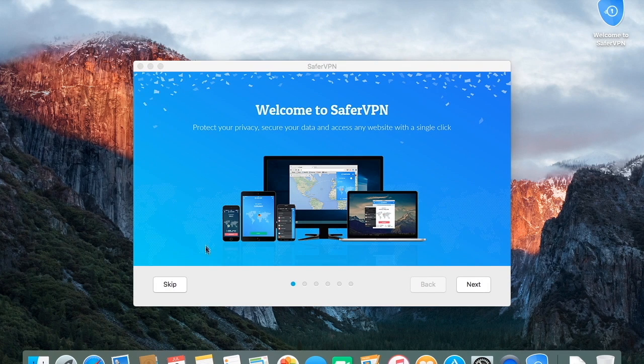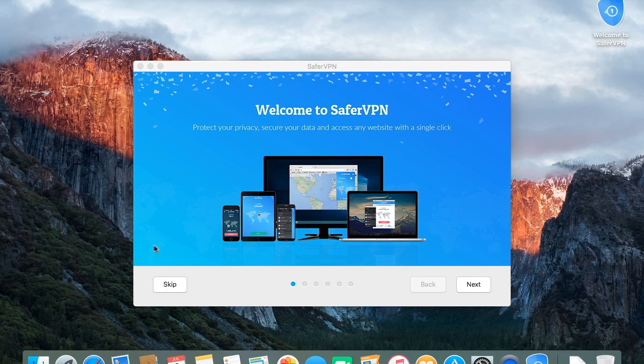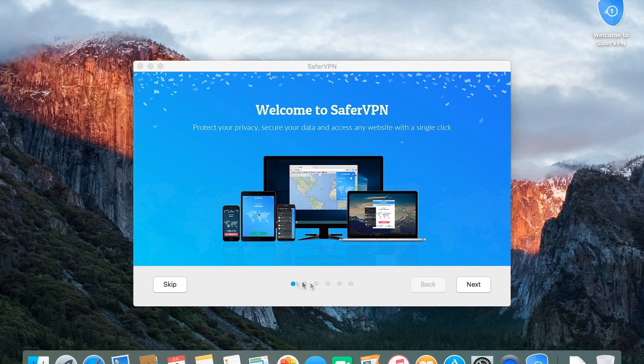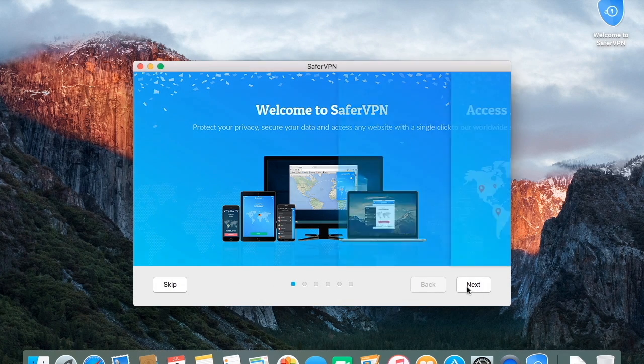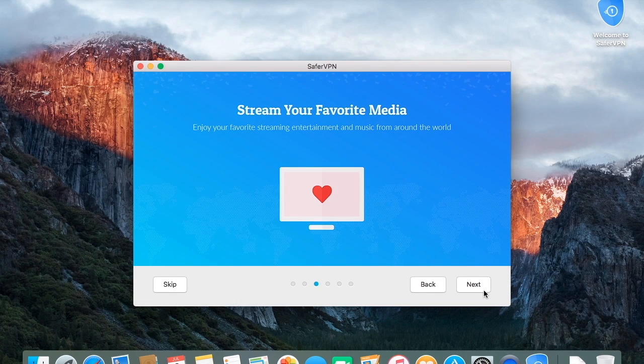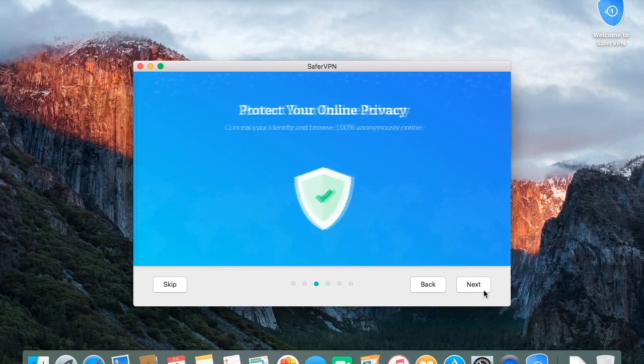The first time you use the app, you'll see this onboarding welcome screen, which explains all the great benefits you get with SaferVPN.